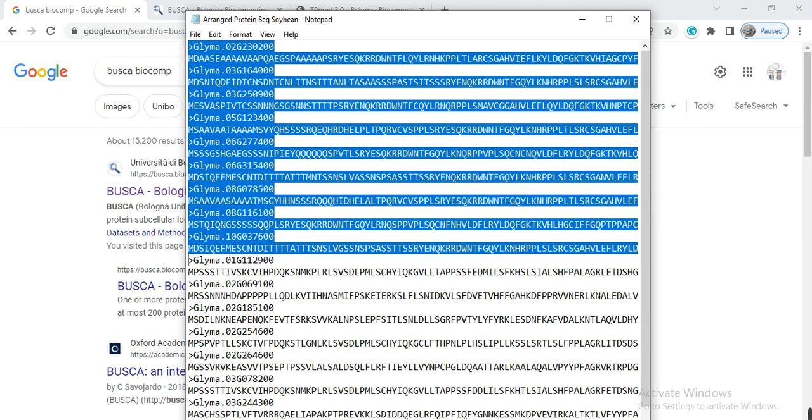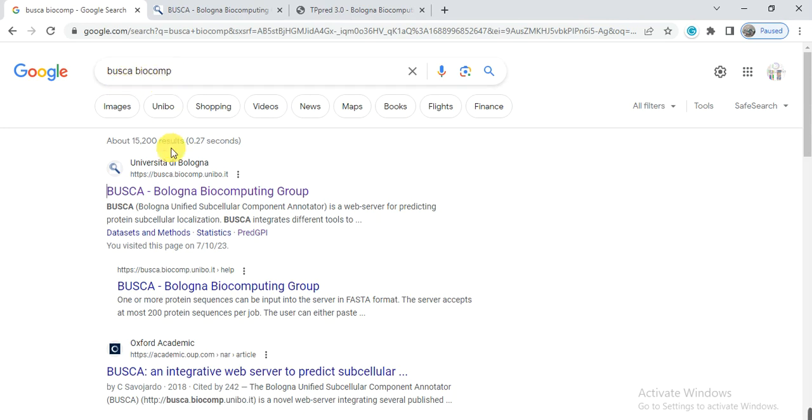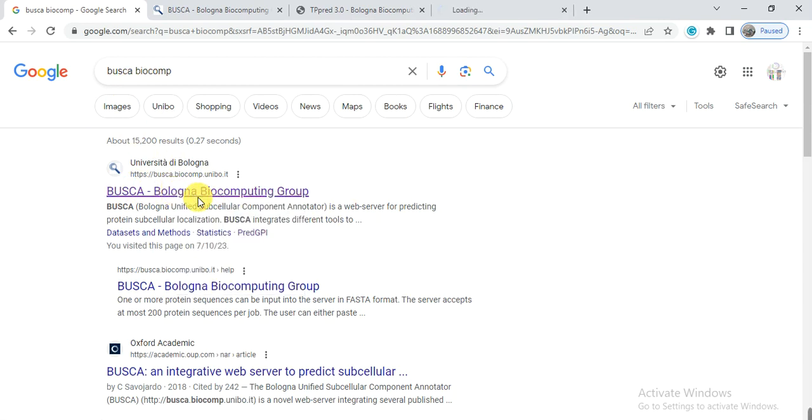And then open Google and write BUSCA Biocomp, B-U-S-C-A Biocomp. So this link appears, so open this link.